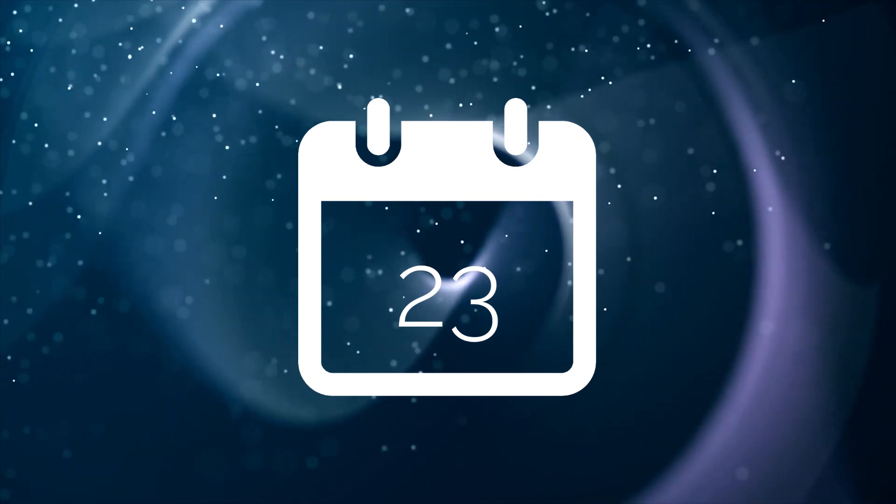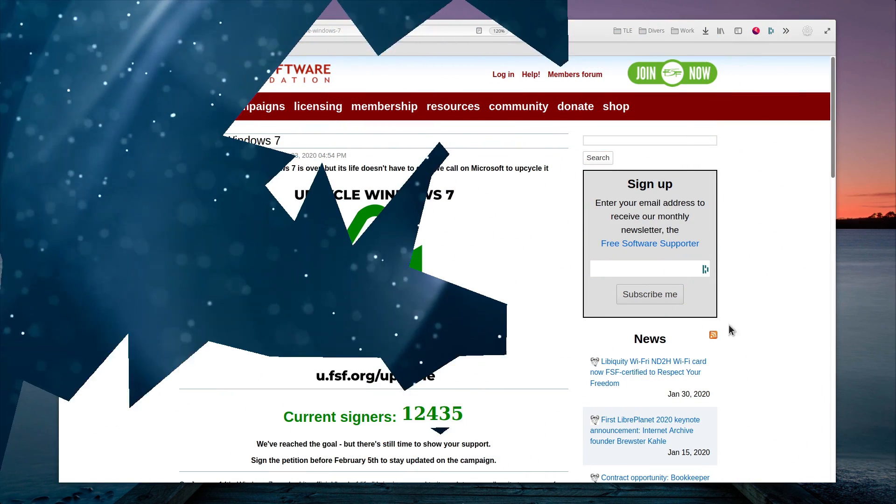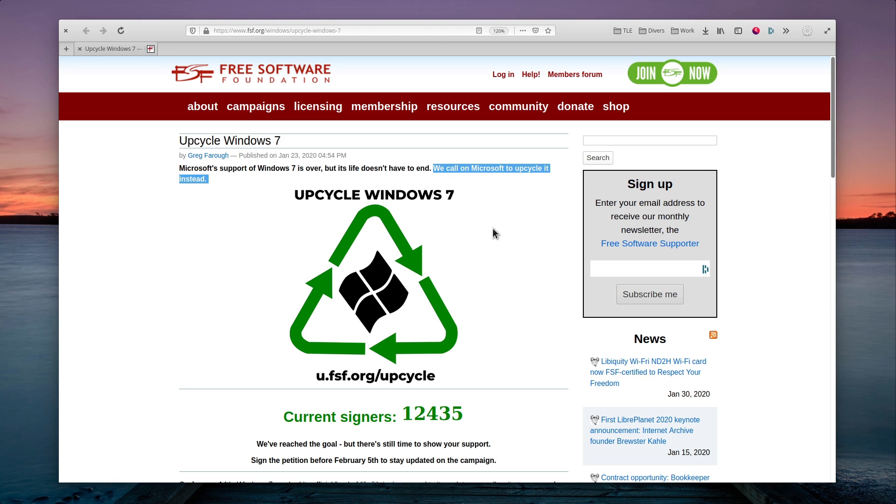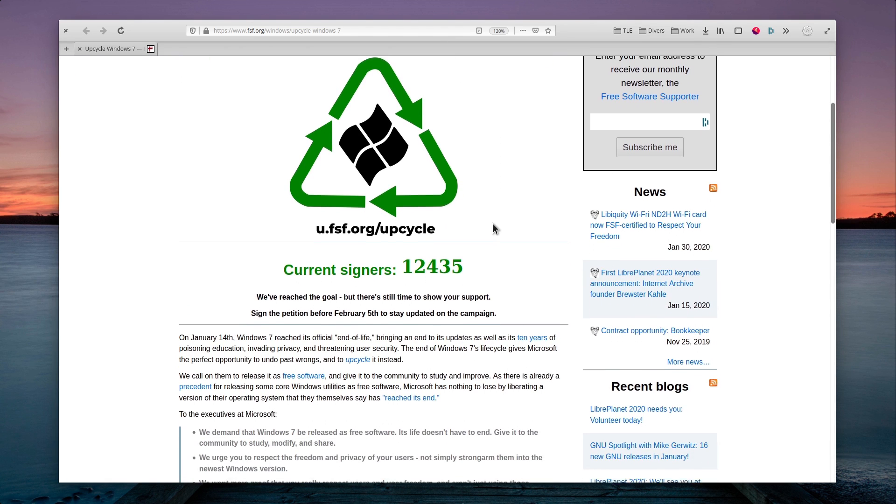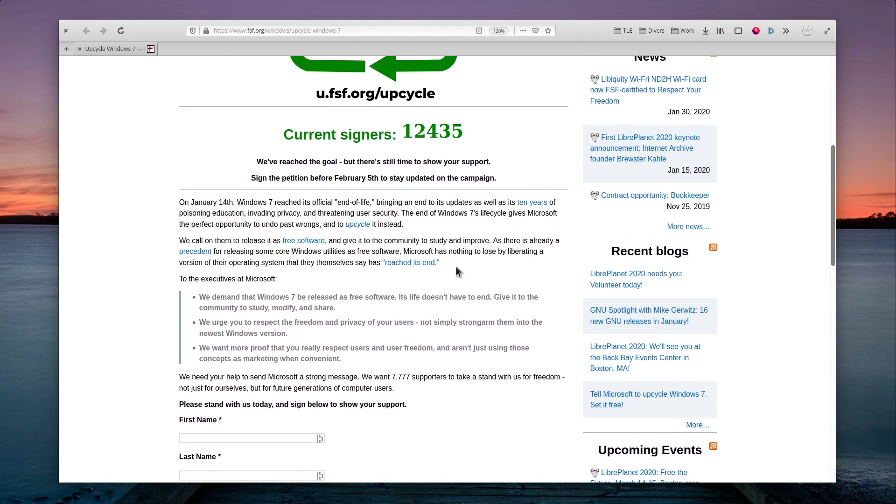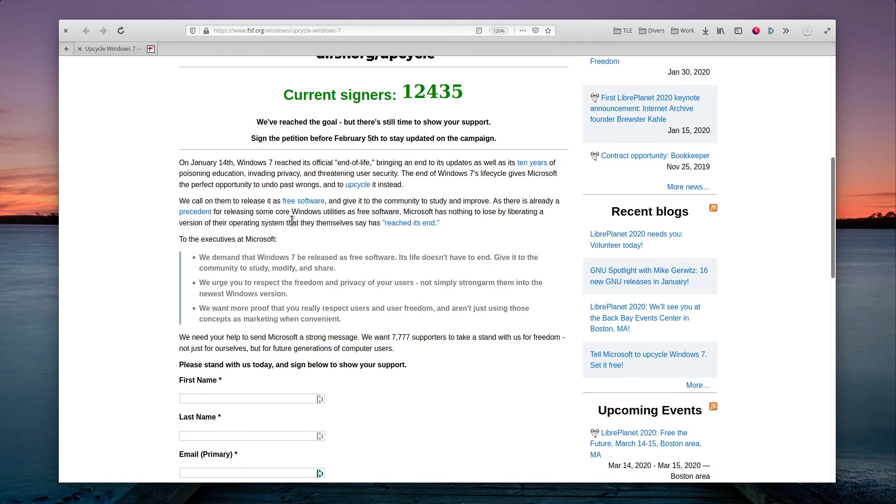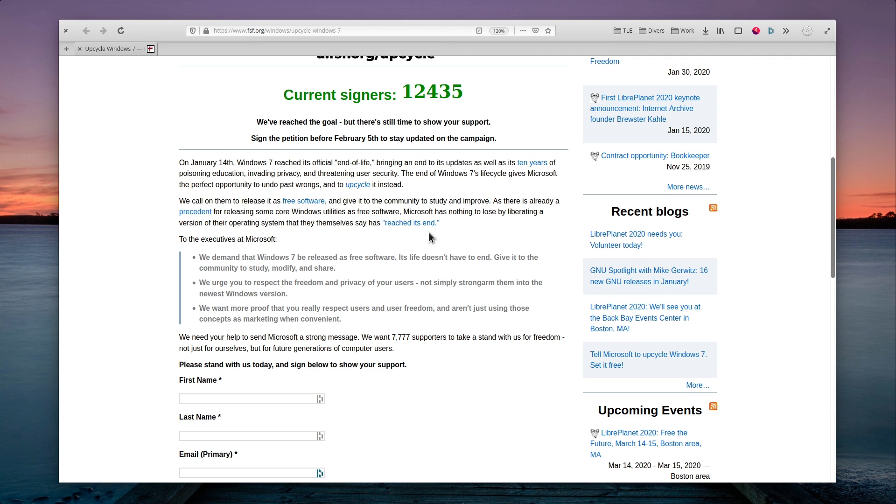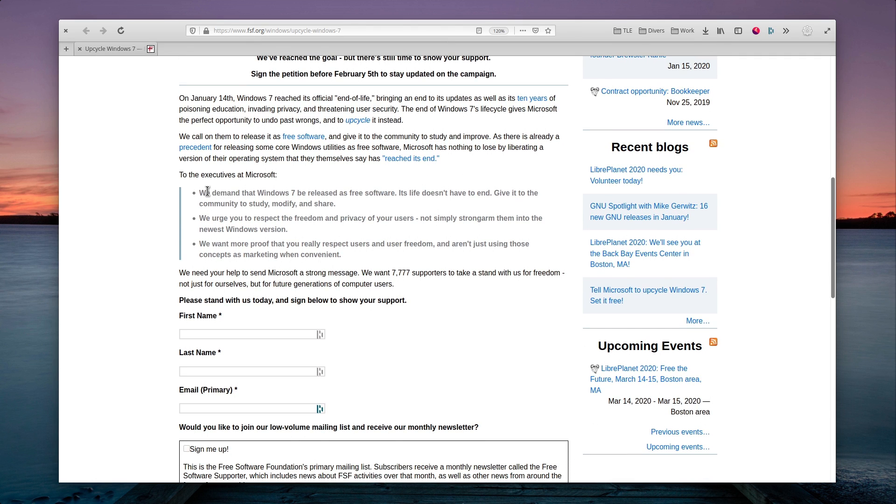The Free Software Foundation kicked off a petition to urge Microsoft to open-source Windows 7. They're calling it Upcycling, and it probably has no chance of ever succeeding. Windows 10 is built on the same foundation as Windows 7, as far as I understand, so open-sourcing Windows 7 would probably expose a lot of code that is also used in Windows 10, which I don't see Microsoft open-sourcing any time soon.